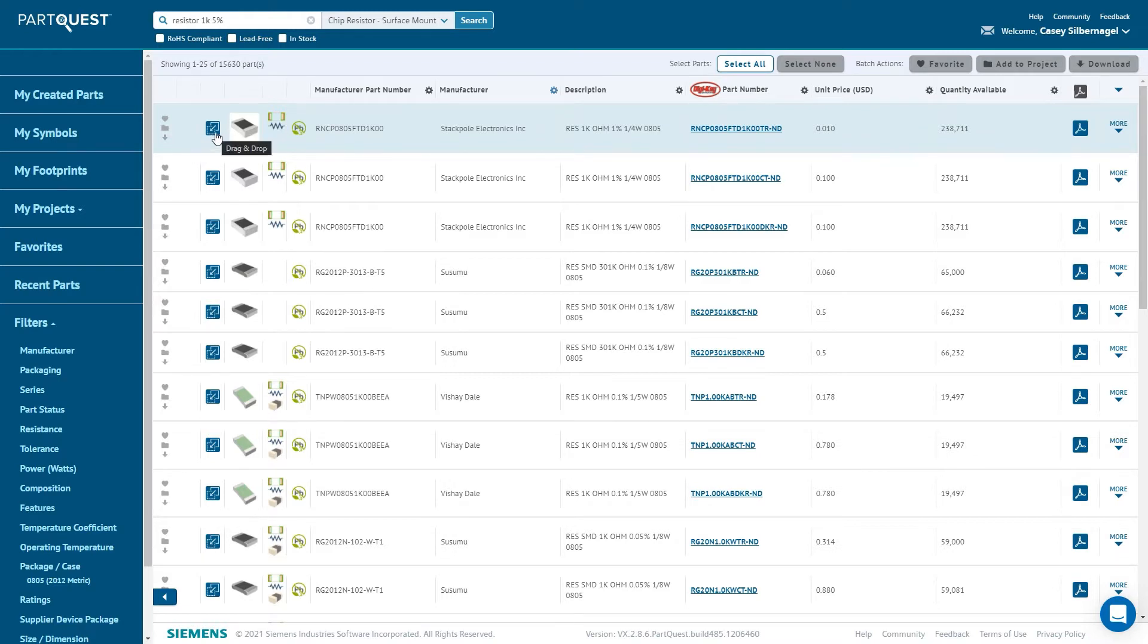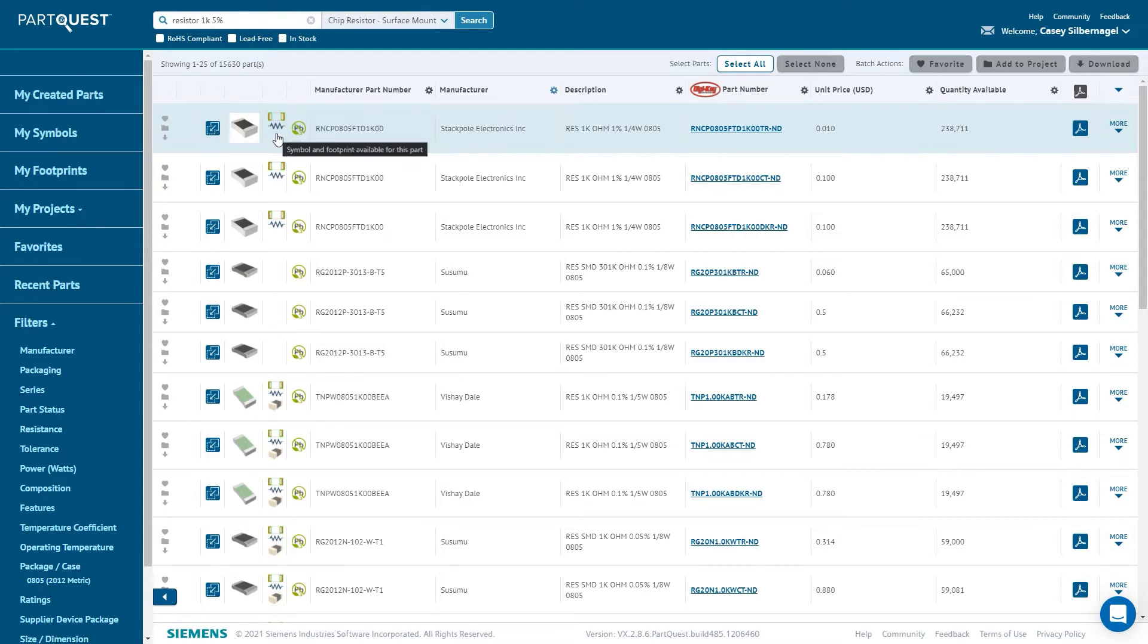There is a blue icon in the next column, which is the drag and drop icon. We will use that in a second for downloading parts. There is also an indicator that shows if symbol, footprint, or step model data is available for that part.